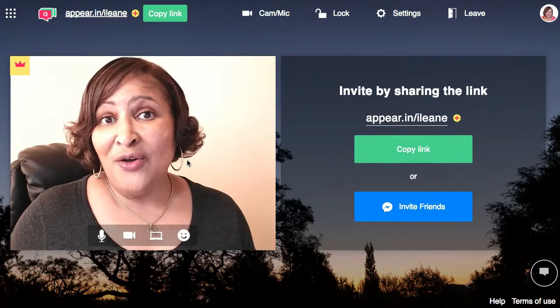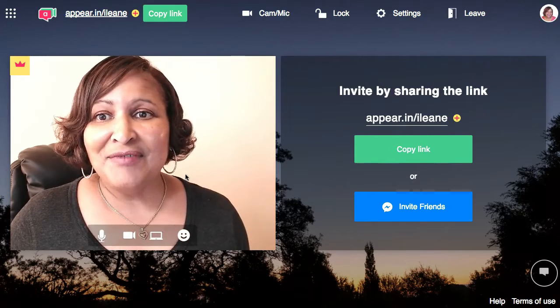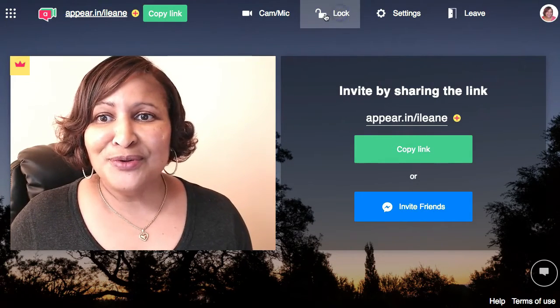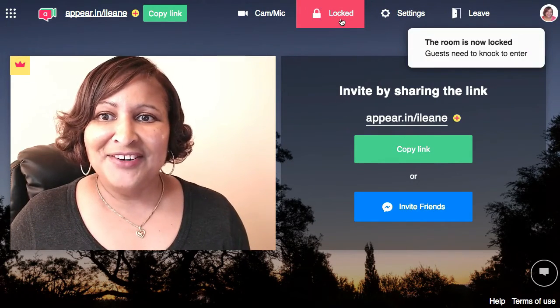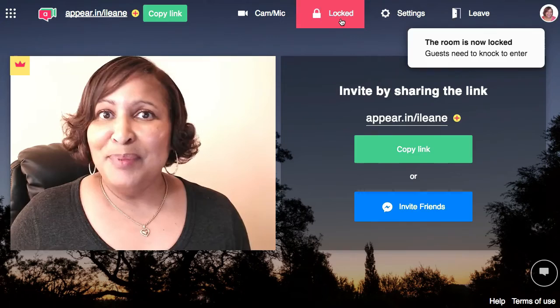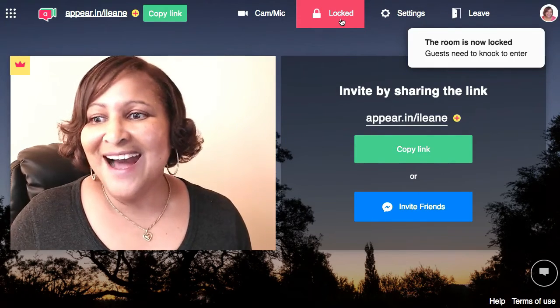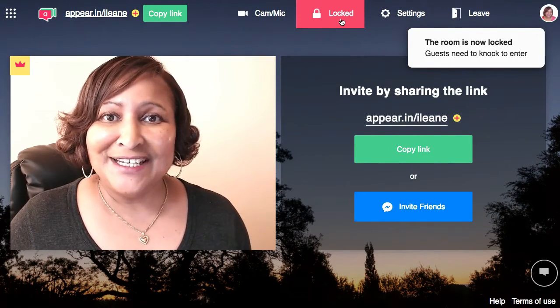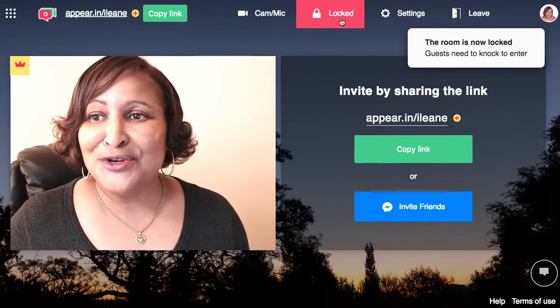When all the attendees arrive, you can lock the room so no one else can enter. People can knock to enter and you can let in whoever you want.